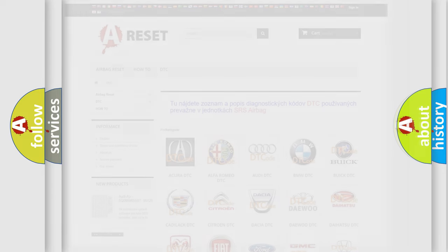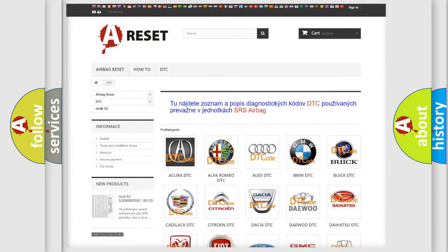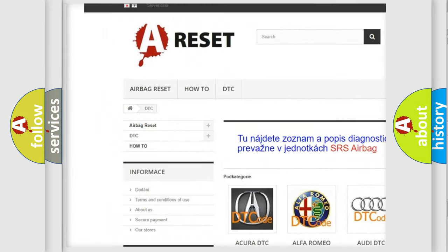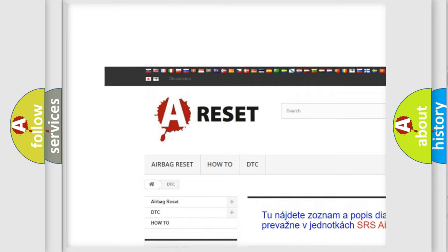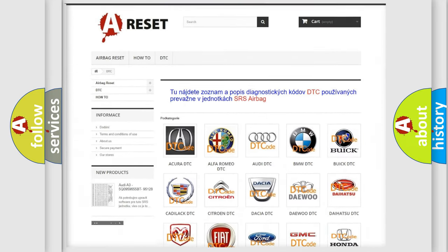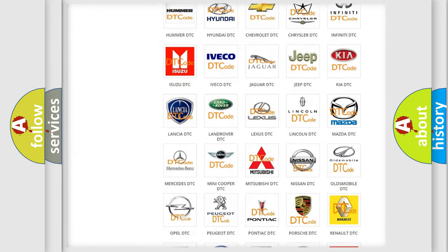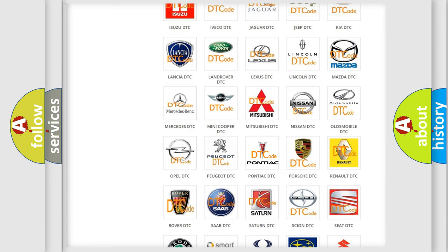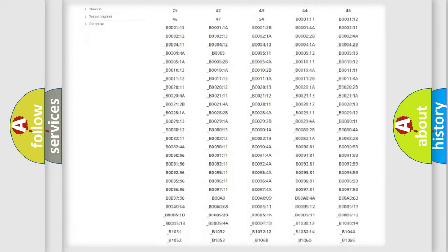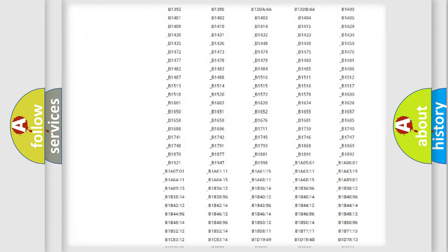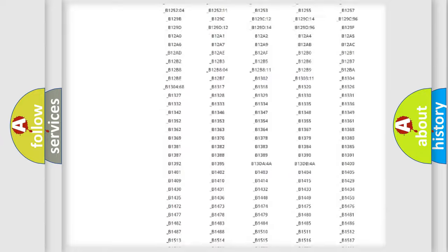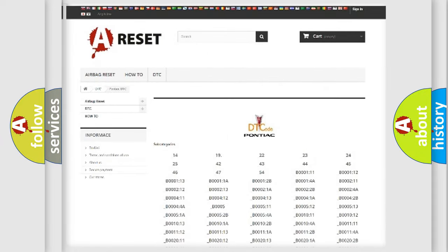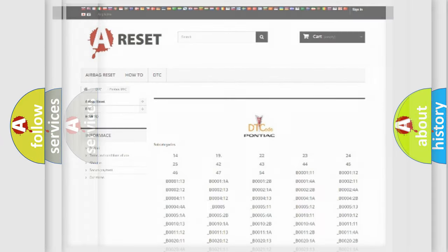Our website airbagreset.sk produces useful videos for you. You do not have to go through the OBD2 protocol anymore to know how to troubleshoot any car breakdown. You will find all the diagnostic codes that can be diagnosed in Pontiac vehicles, and also many other useful things.